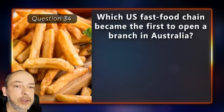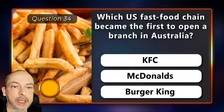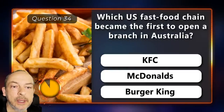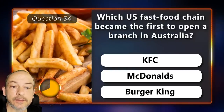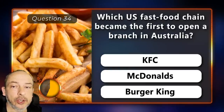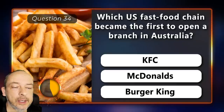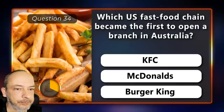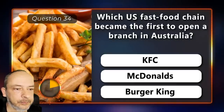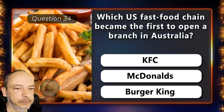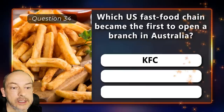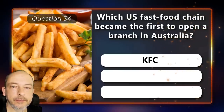Which U.S. fast food chain became the first to open a branch in Australia — KFC, McDonald's, or Burger King? And the answer is KFC.